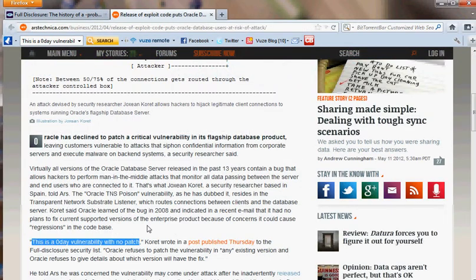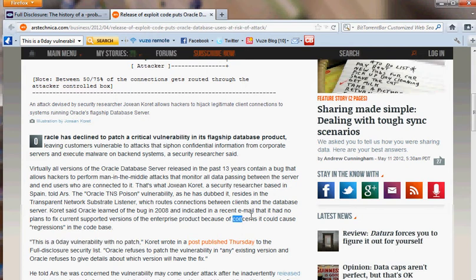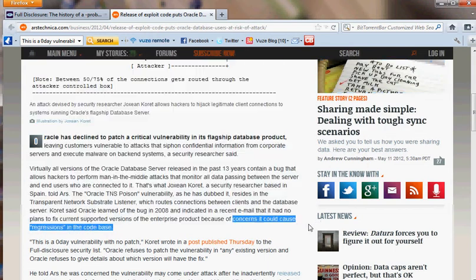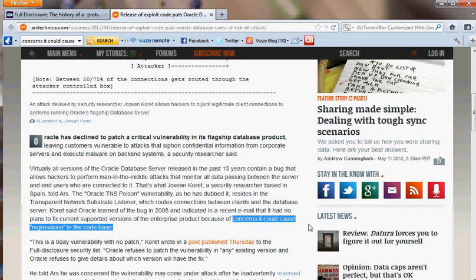According to Oracle, they wouldn't patch this because they were concerned it would cause regressions in the code base. In most cases, other software companies usually patch reported vulnerabilities pretty quickly, like within a 30-day period. Microsoft, for example, has its Patch Tuesday, or Adobe patches its stuff.